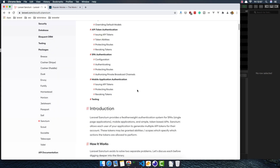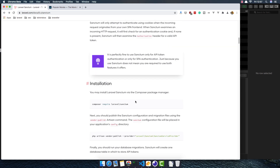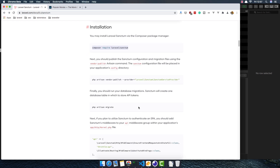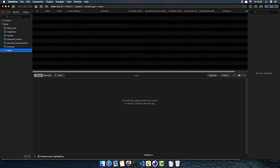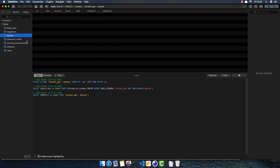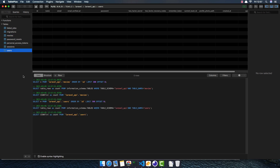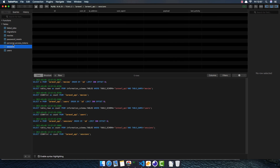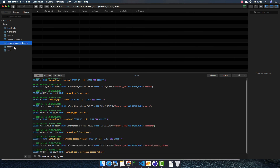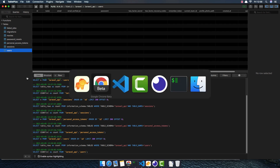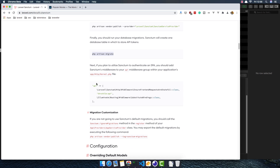If you install JetStream it will also install Laravel Sanctum, or you can install it separately — just copy the command, run vendor publish, and run PHP artisan migrate. I've already done that to keep the video quicker, and I ran migrate fresh so the database is clean. We now have the users, sessions, and personal access tokens tables.